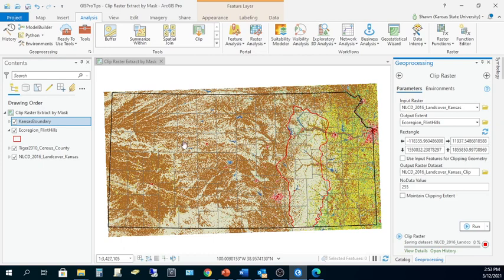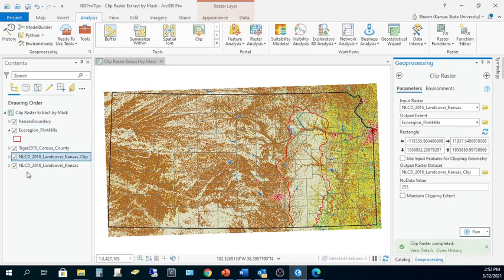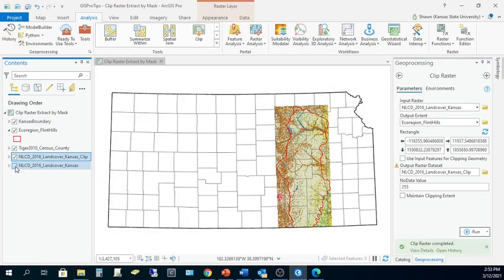This will take just a moment to process. Now that the output is in my contents pane, I can see that Clip Raster did indeed accomplish the goal of cutting out a portion of the input raster, but the output includes pixels that are outside of the Flint Hills boundary. The output is rectangular and bound only by the spatial extent of the Flint Hills file and its minimum and maximum latitude and longitude.